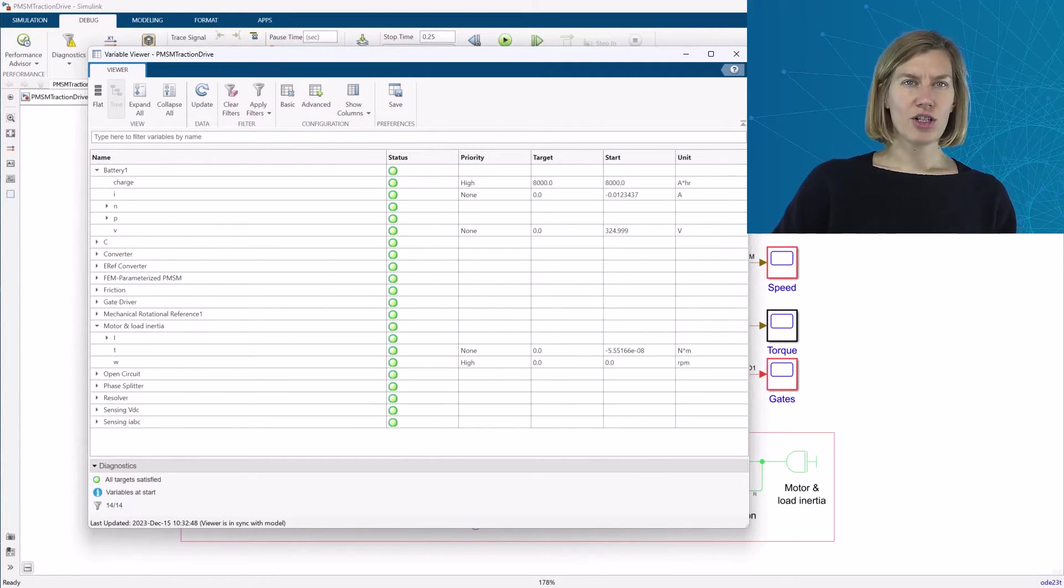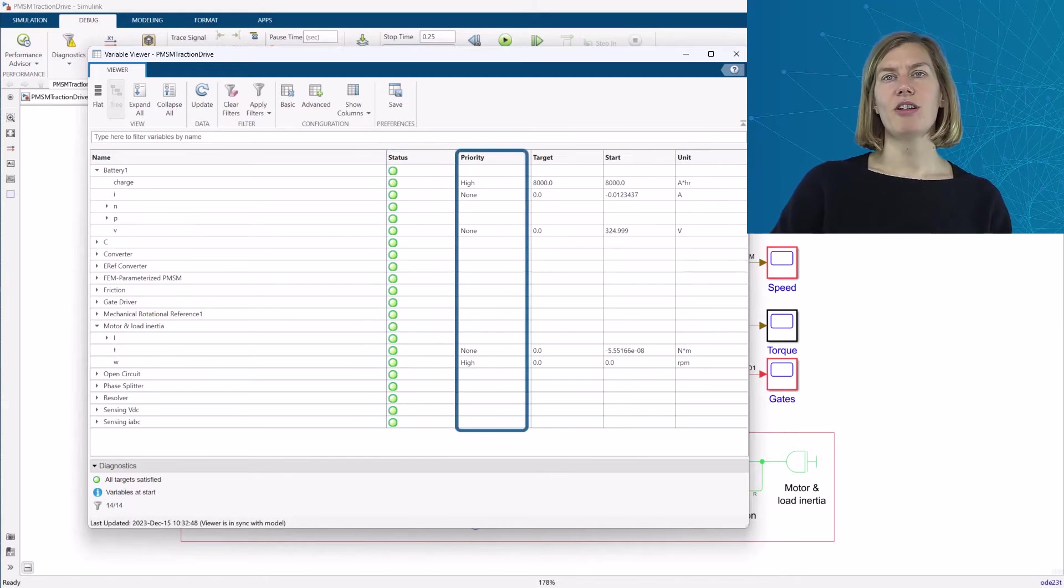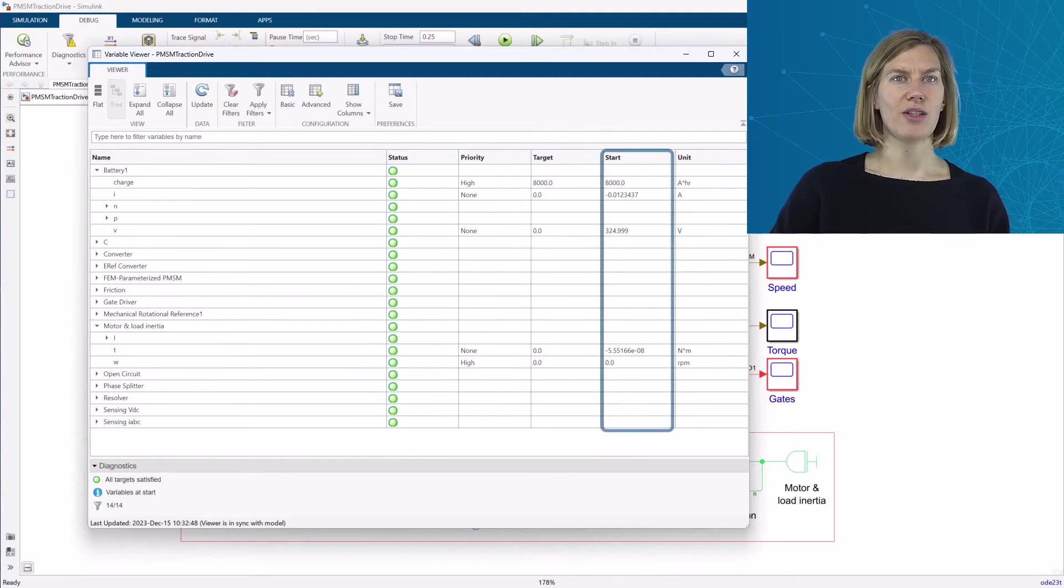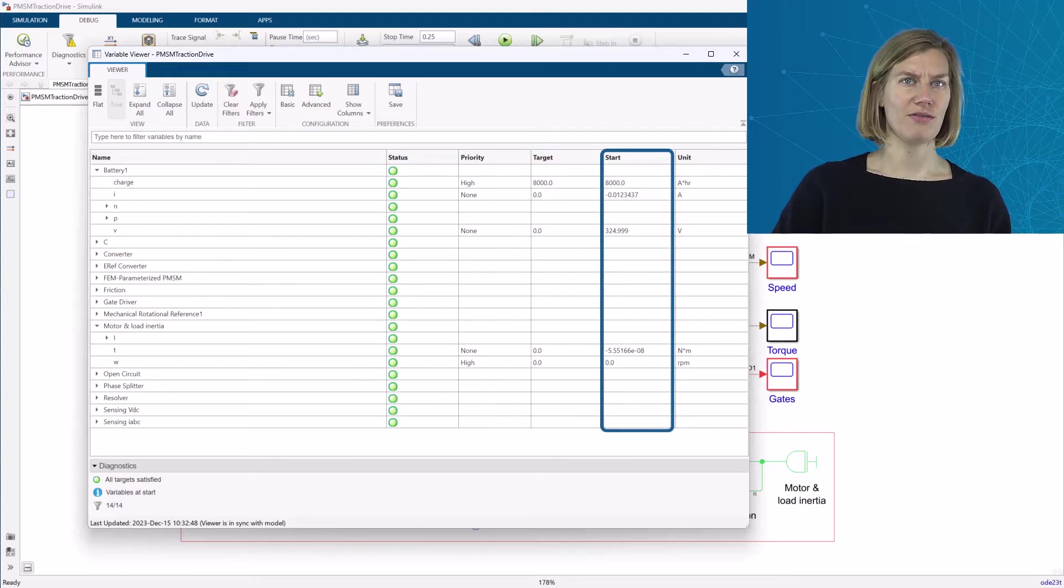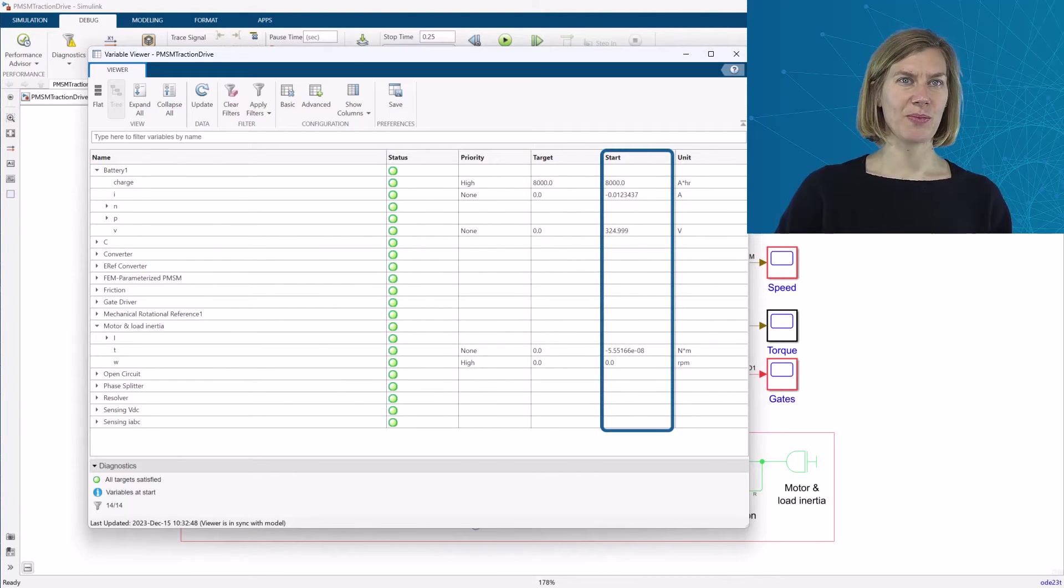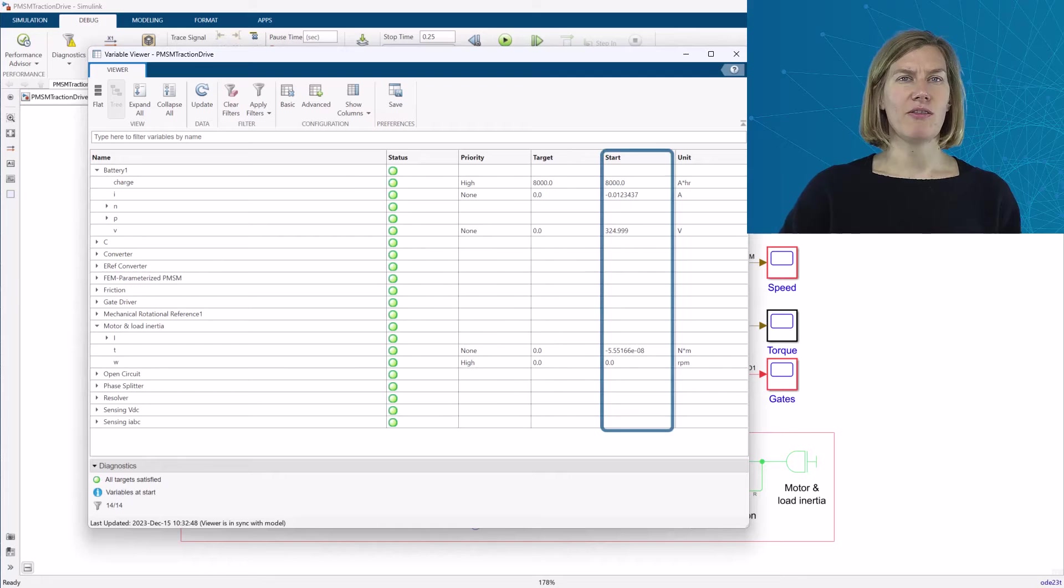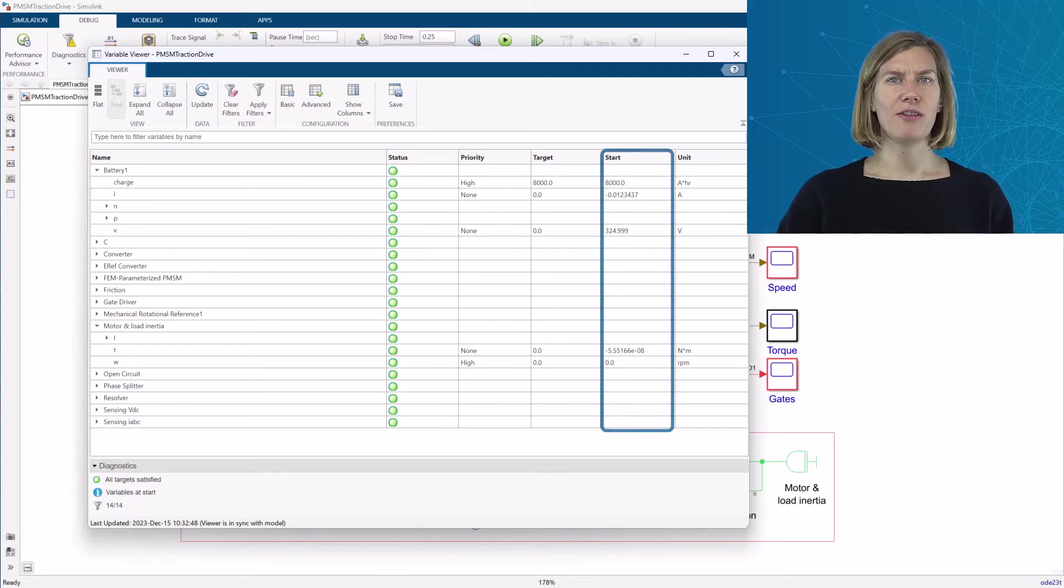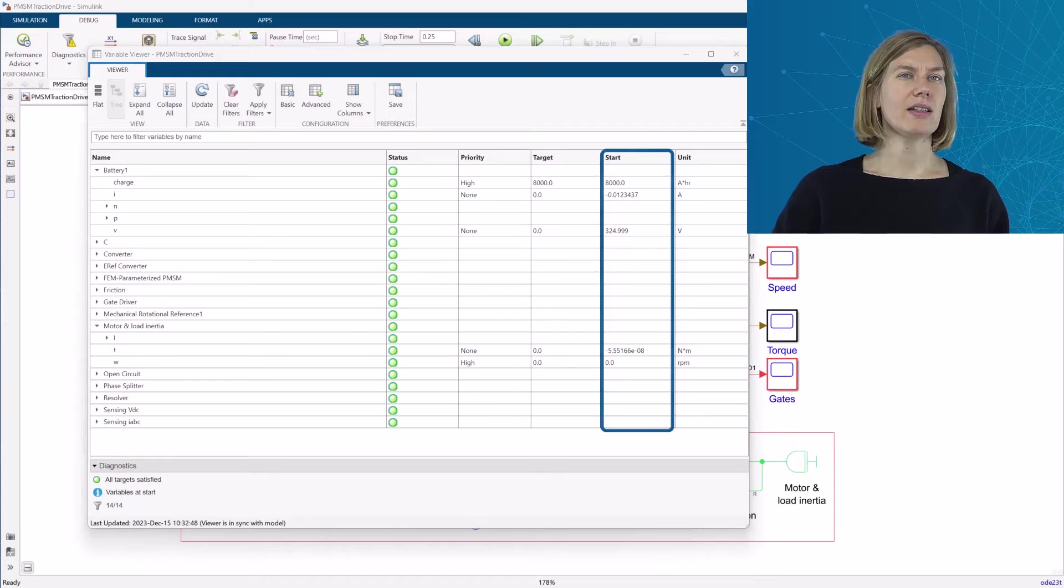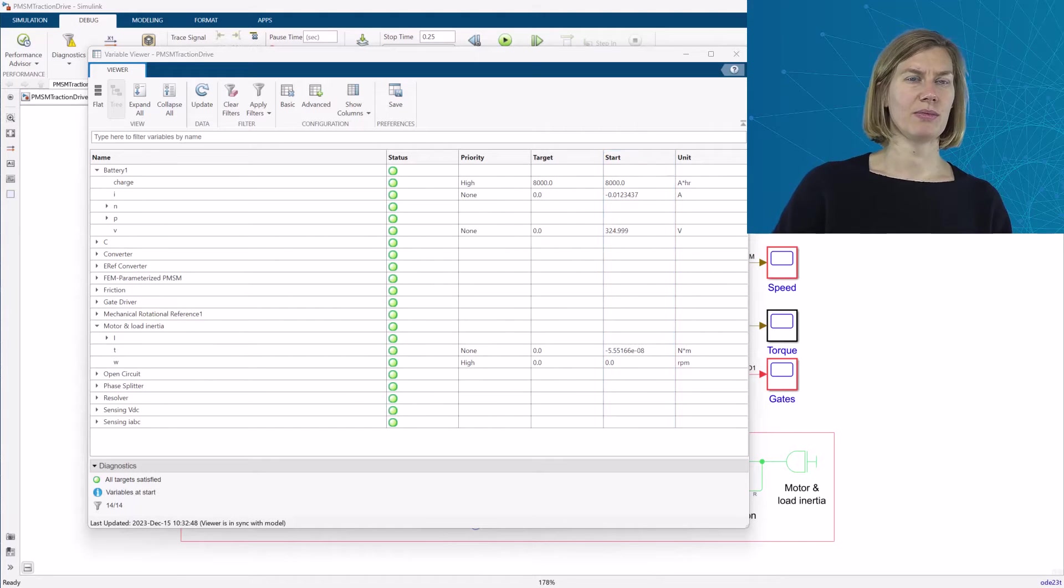The individual columns display information about status, priority, chosen target values, and the actual values for the different initial values of the variables. The actual value refers to the value that has been found by the solver for the initial state of the system and it can differ from the target value.